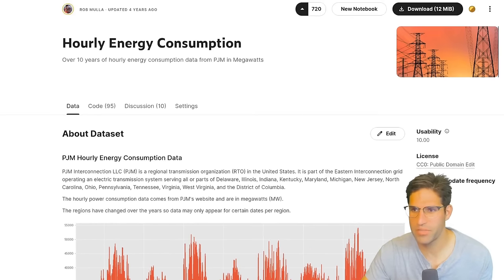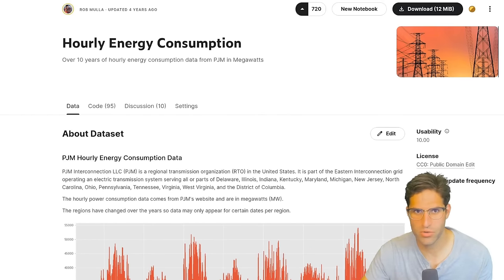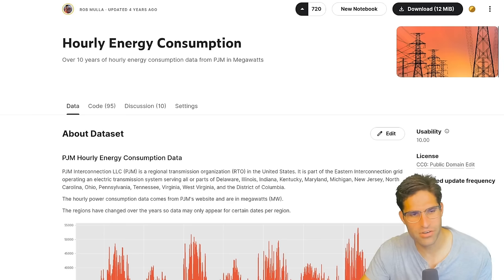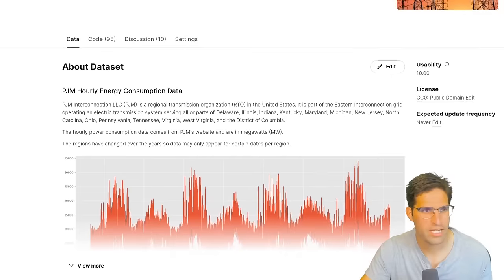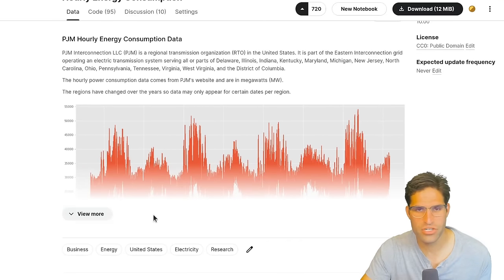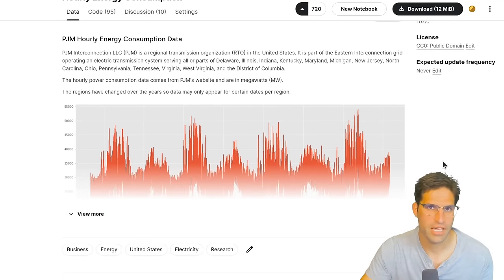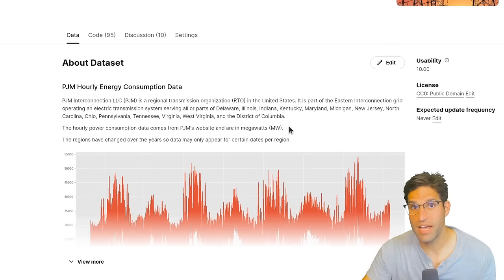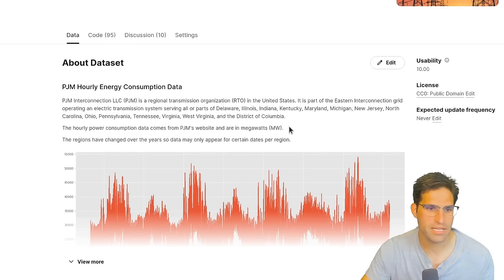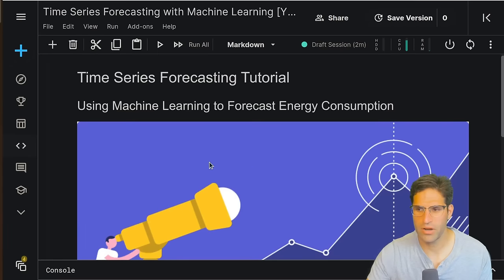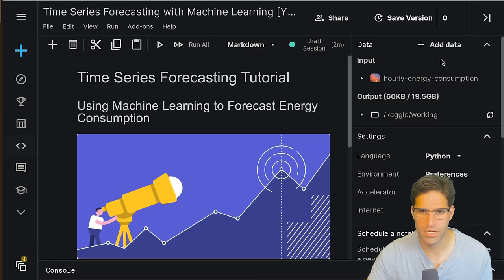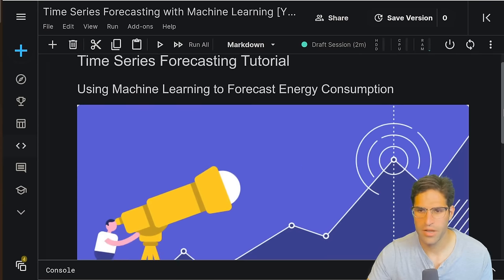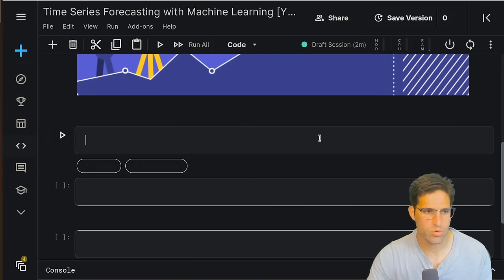A little background on the data set we're going to be using for this tutorial: we're going to be using an hourly energy consumption data set that I actually uploaded to Kaggle a while ago. It's been very popular and what it has is energy consumptions for different regions in a portion of the country, and we have those values at an hourly basis for over 10 years. So here we are in a Kaggle notebook and we have this hourly energy consumption data set imported that we'll be using a little bit later.